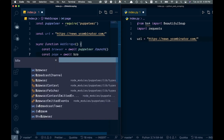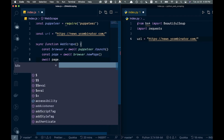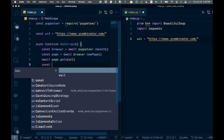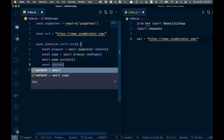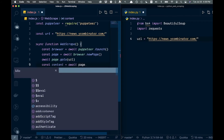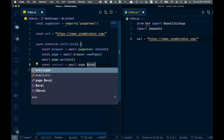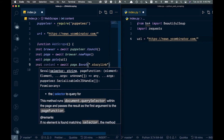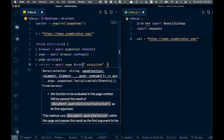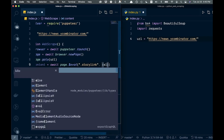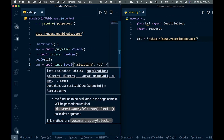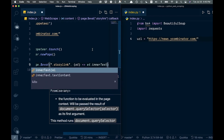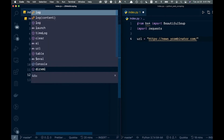Next we'll create a variable called page which will create a new browser page, then we'll go to that page passing in that URL. Then we'll create a variable called content and use the dollar sign eval to pass in that story link class name and get the inner text from the element.